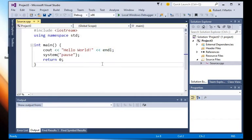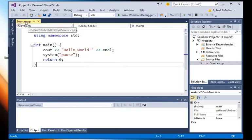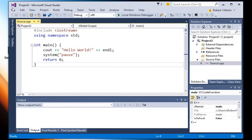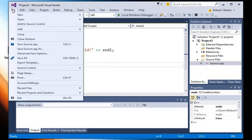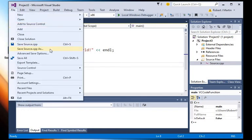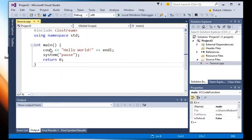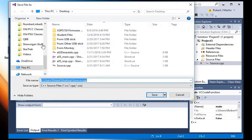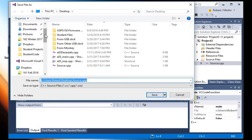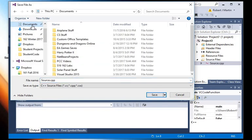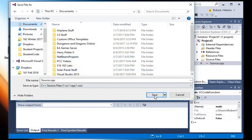Remember in the previous video when I showed you that you can mouse over the title of the window right there and it tells you where the file is located. Well, let's go ahead and save this source code file. I'm just going to leave it as the same name, but I'm going to place it maybe in the Documents folder. So I'm going to save source.cpp in the Documents folder.